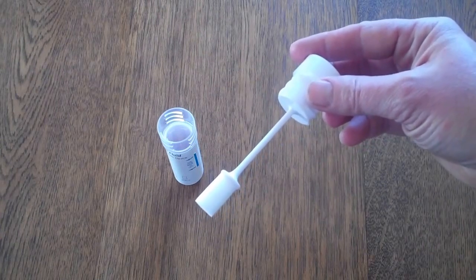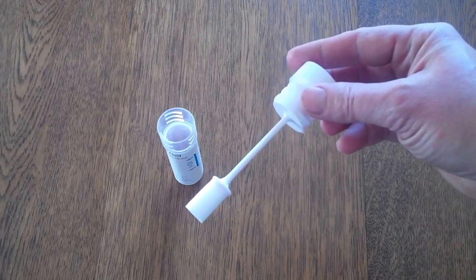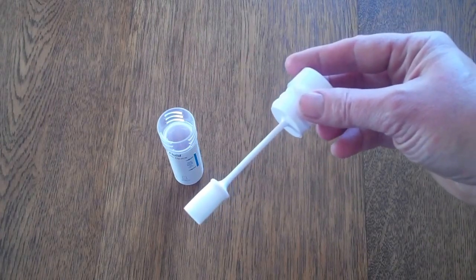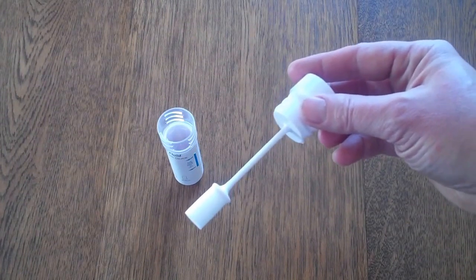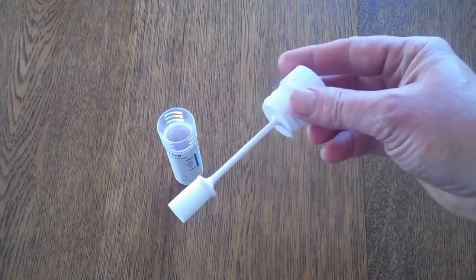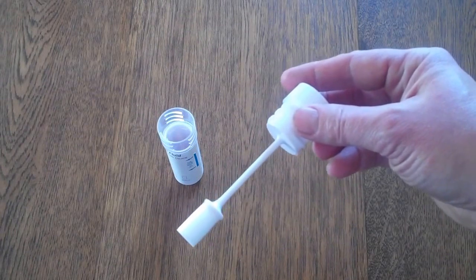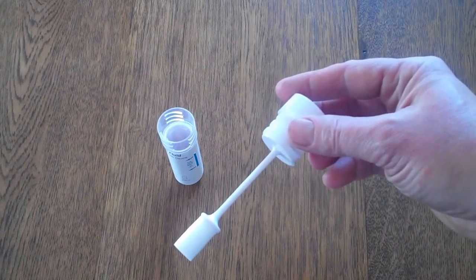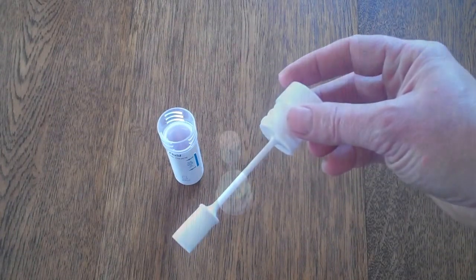If the swab is just swabbed around the mouth or cheek and then applied to the test, insufficient saliva will be absorbed and the test will not work. So what we're going to do now is give this to a donor to actually saturate the swab with saliva.